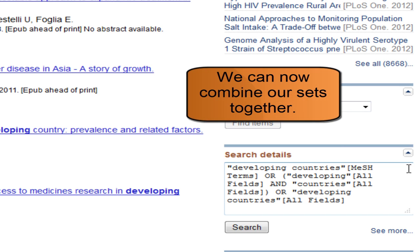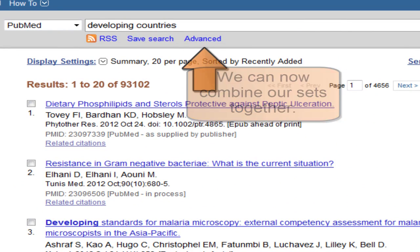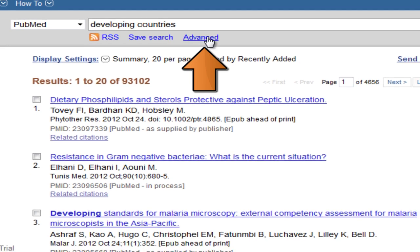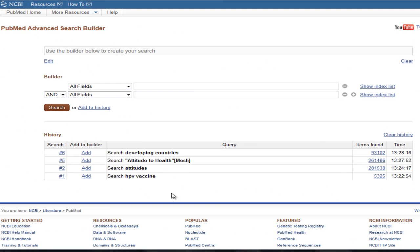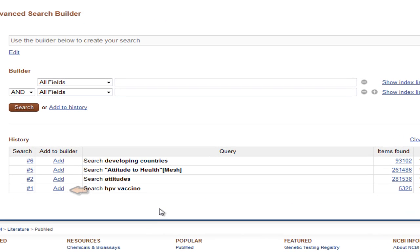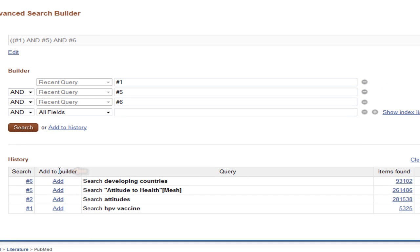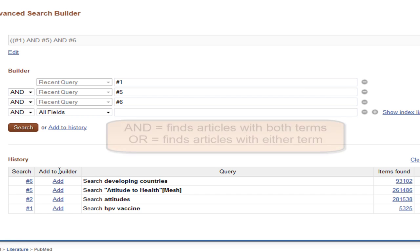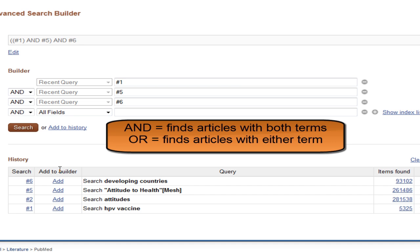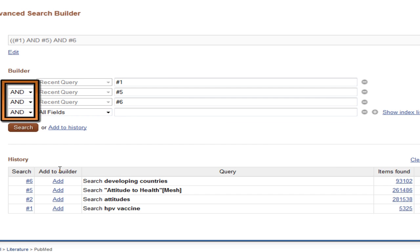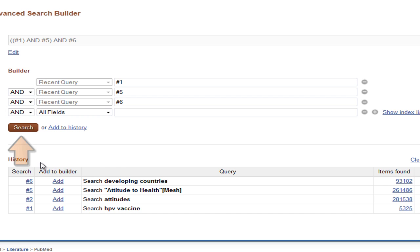We can now combine our sets together. Scroll back to the top of the page and click on Advanced Search. This page contains the search history for the session. To combine sets from the search history, simply click Add next to the set numbers associated with the best sets. The default is to AND sets together. AND is used for finding a set of articles that has both or all terms, and OR is used for finding a set of articles that has either or any of the terms. In this case, we will use AND because we want our results to include all of our concepts: HPV vaccine, Attitude to Health, and Developing Countries. Click Search.